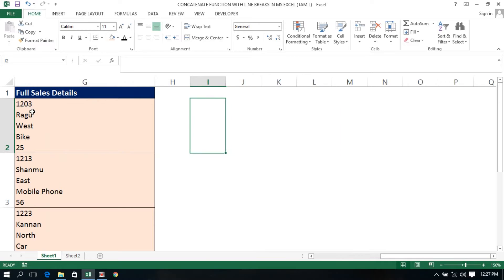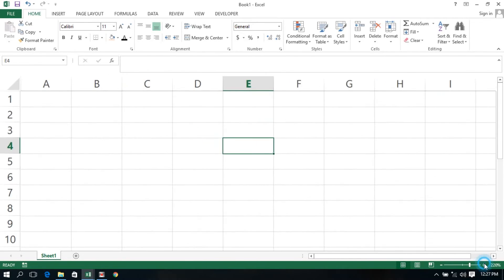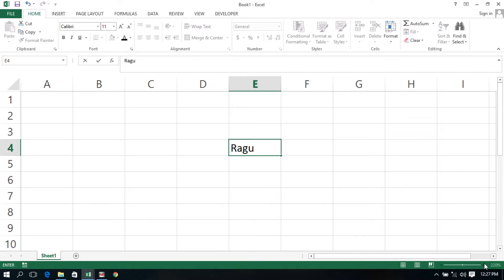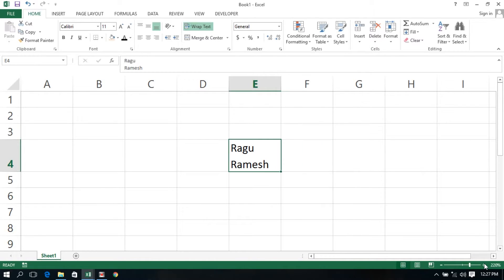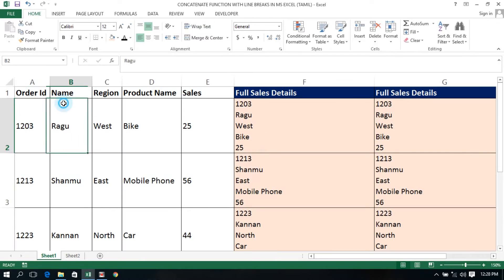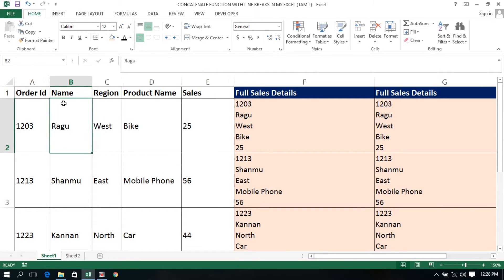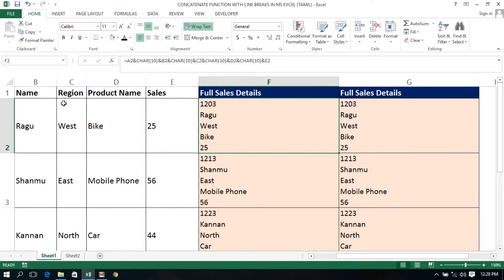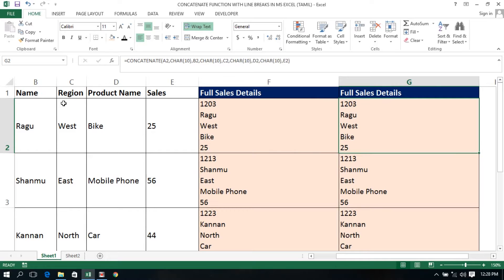In an Excel cell, let's see if there is a line break in a particular cell. If there is a line break, we will enter a new line. Let's see if there is a line break in a different cell. We will enter a new line break in Excel and see it in a horizontal view. Let's also see the line break in a vertical view.